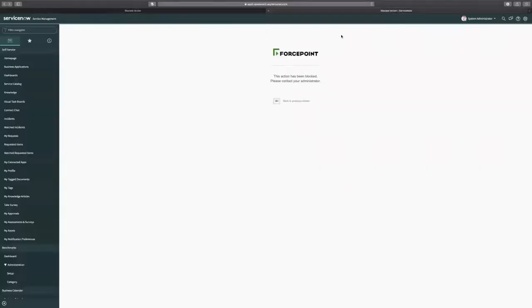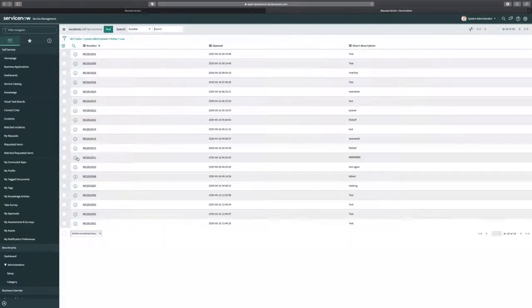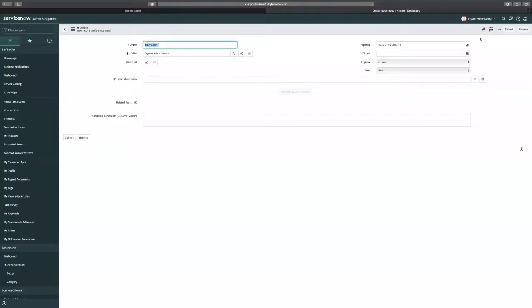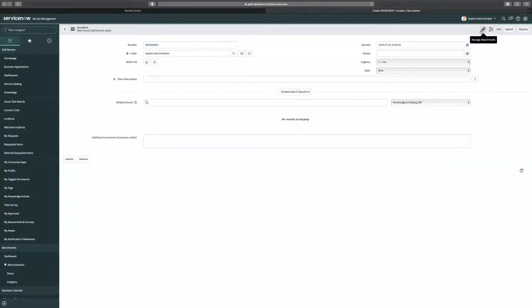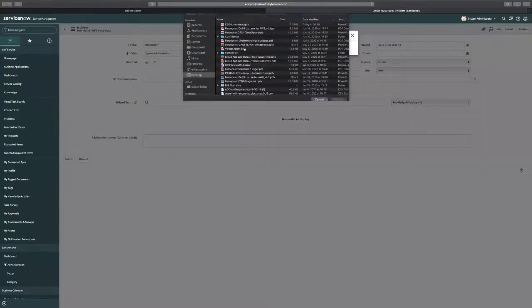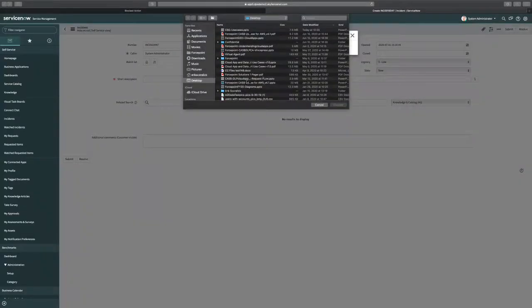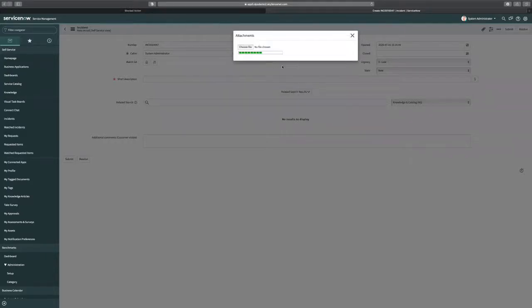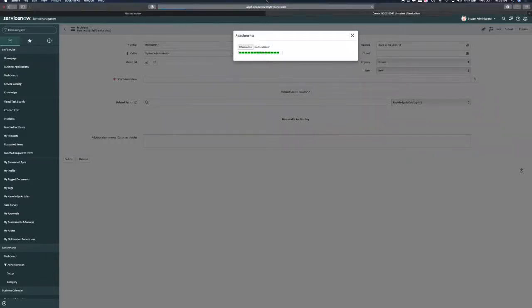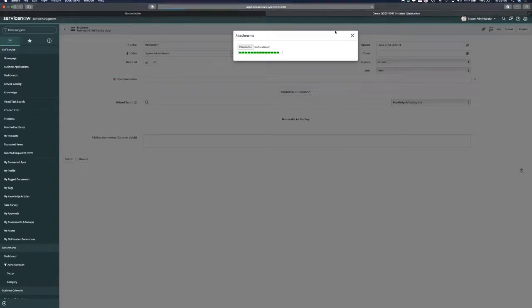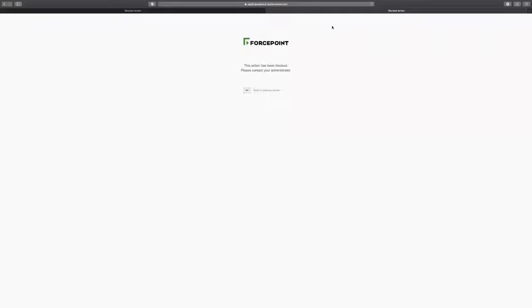Now let's try the same thing with ServiceNow. Let me create an incident. And in that incident let me try to attach a file, that credit card numbers attachment as well. And it will also get blocked by our solution. So I got blocked. So pretty much I created a policy in the ForcePoint DLP solution.